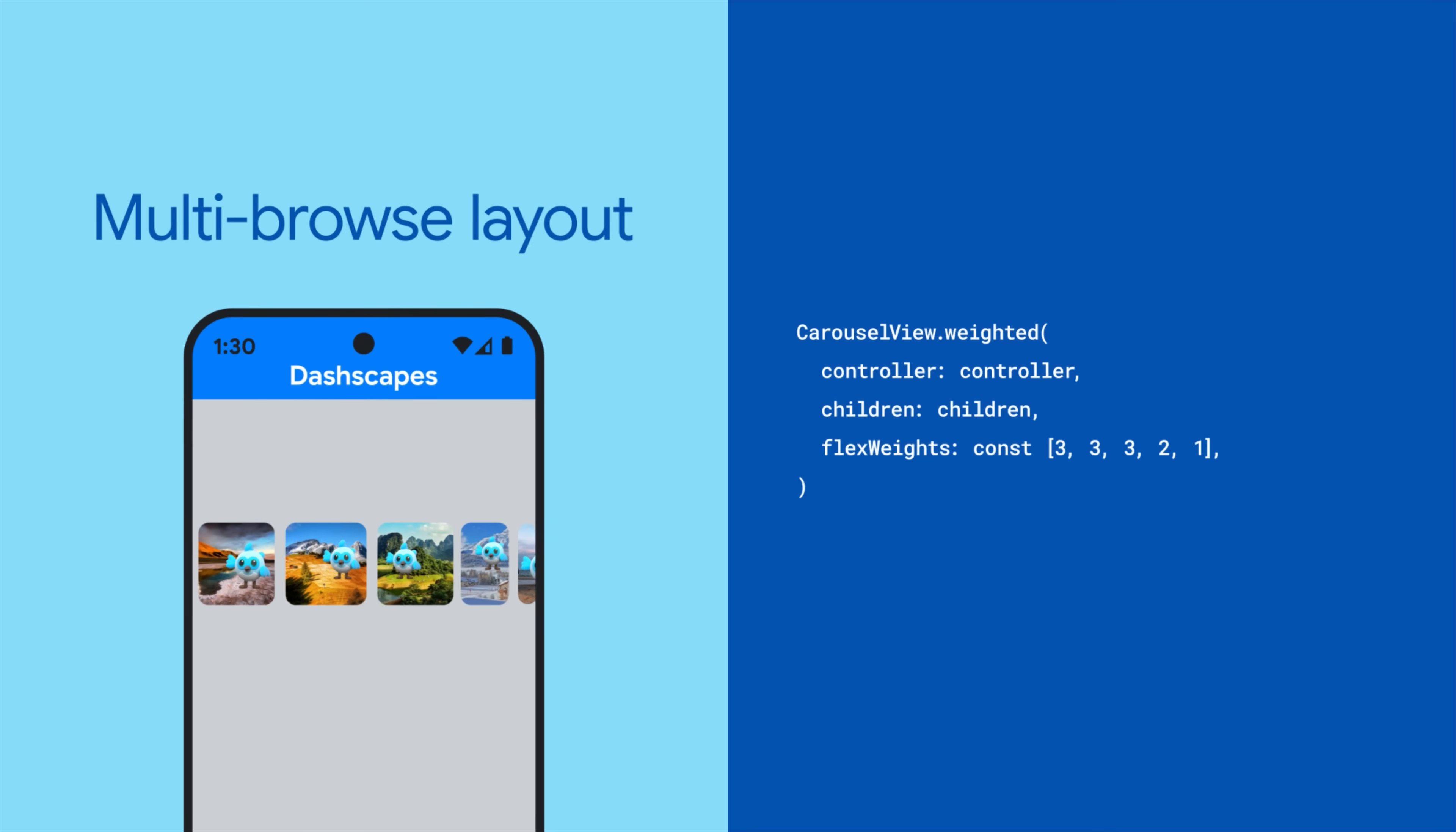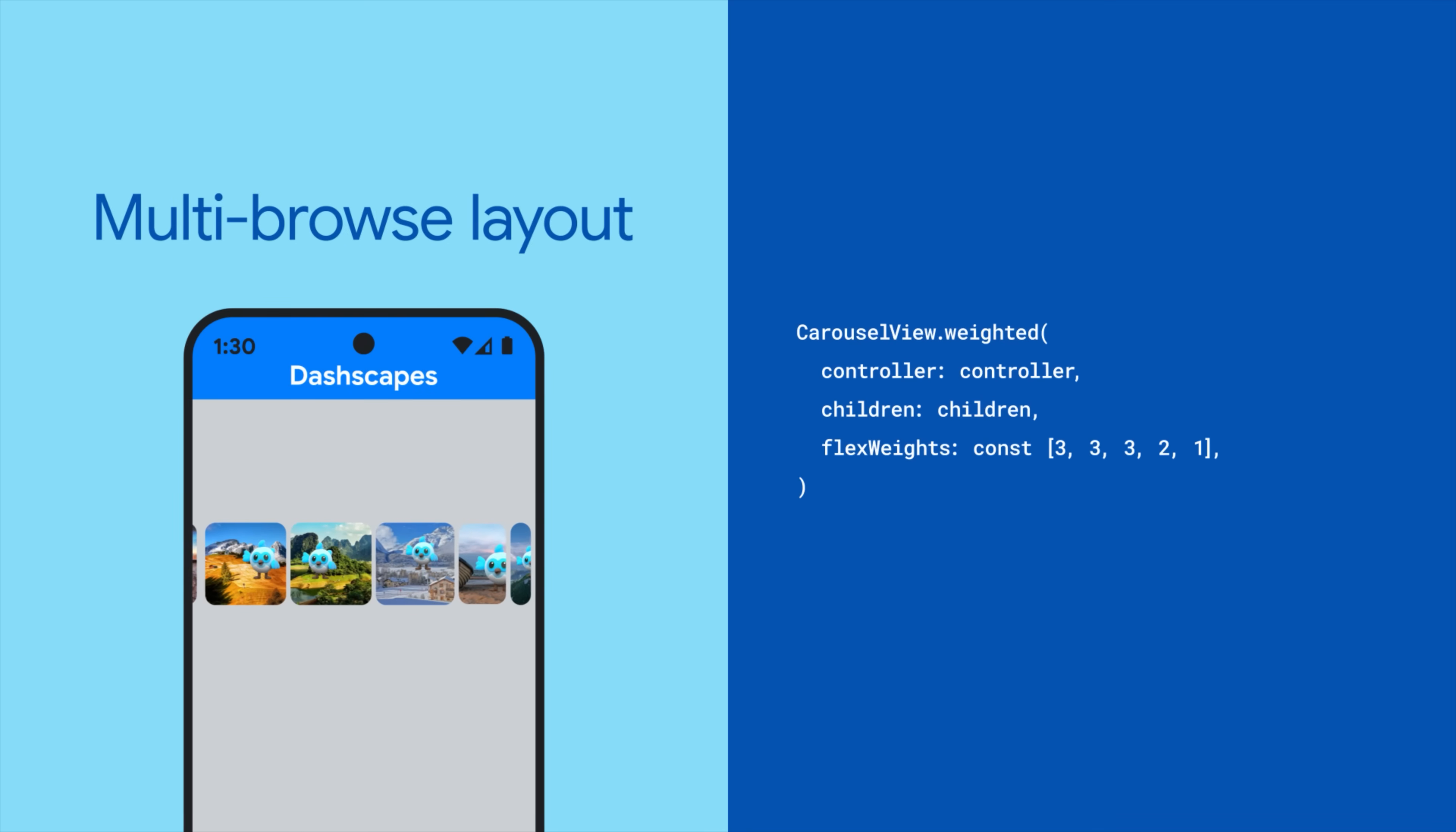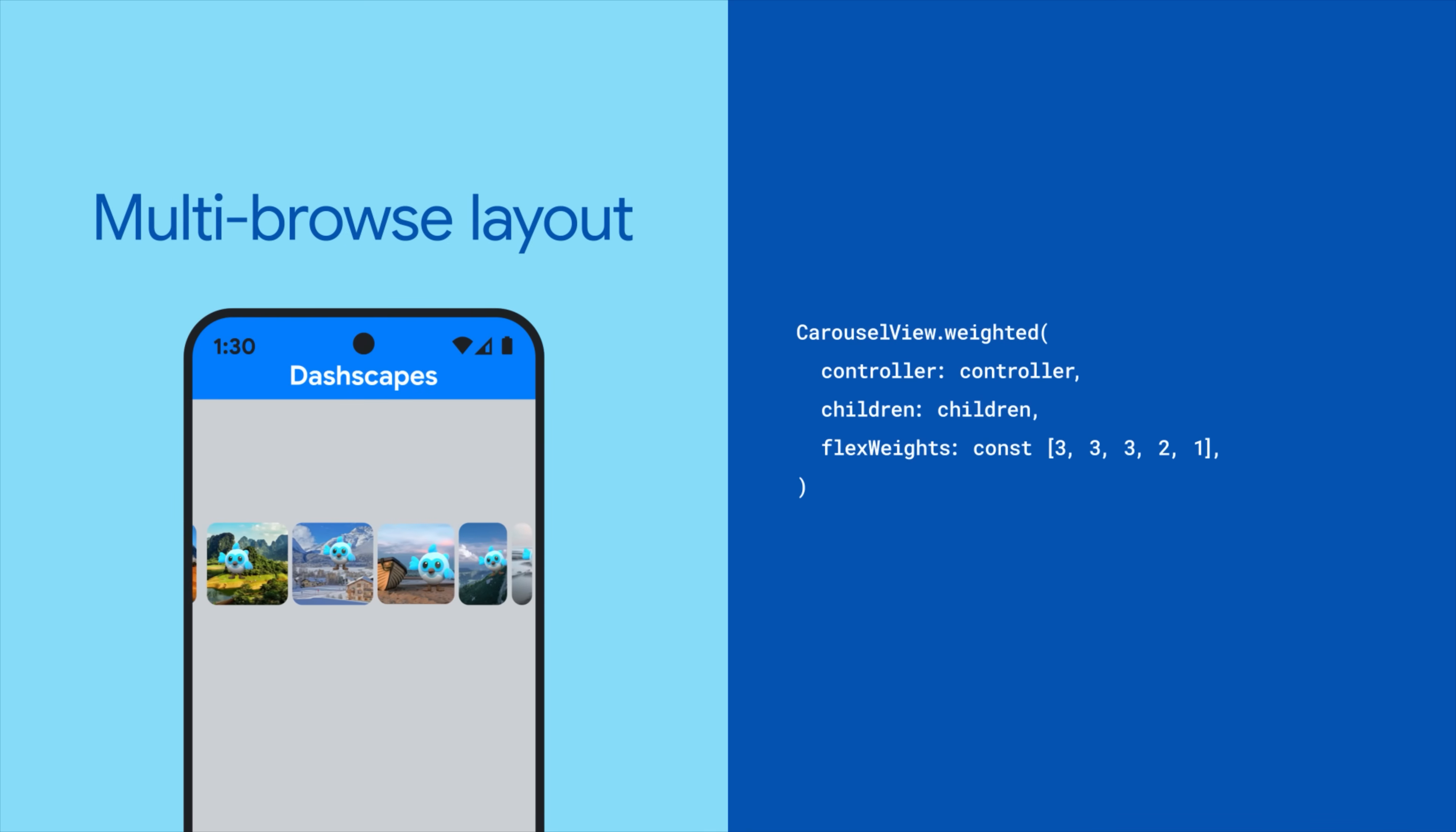Or, multi-browse to show at least one large, medium, and small carousel item.